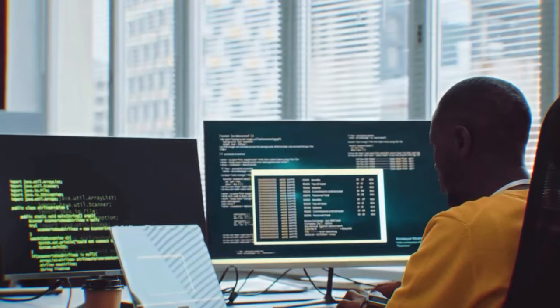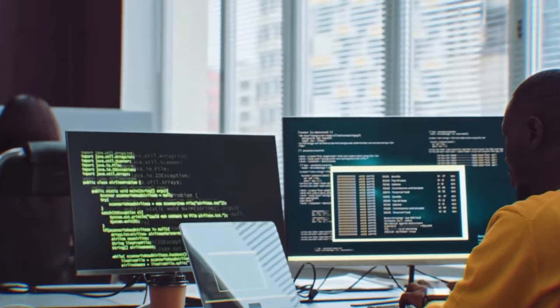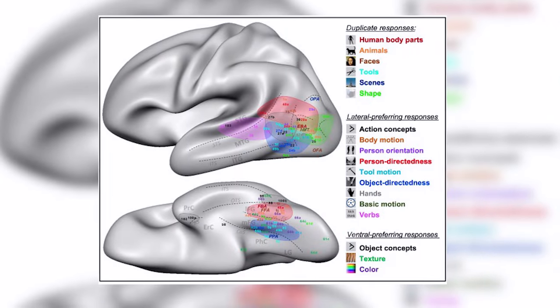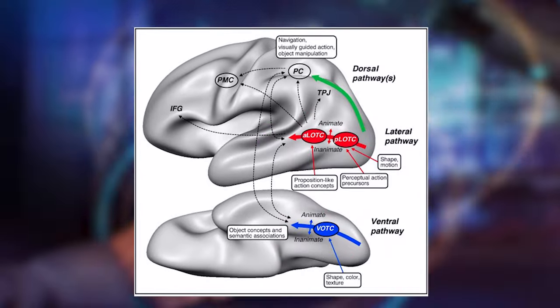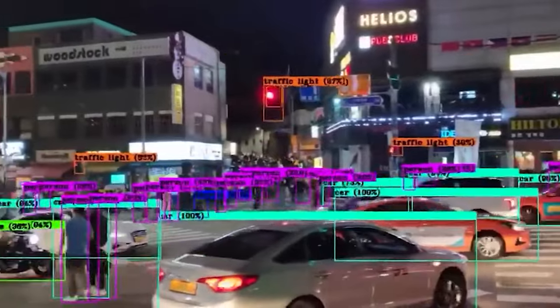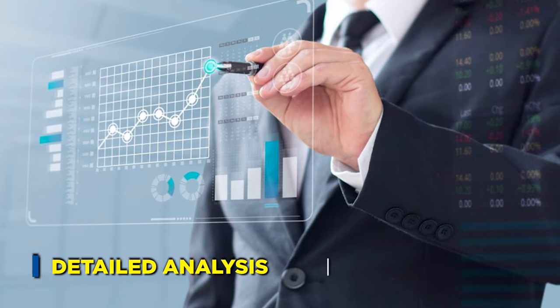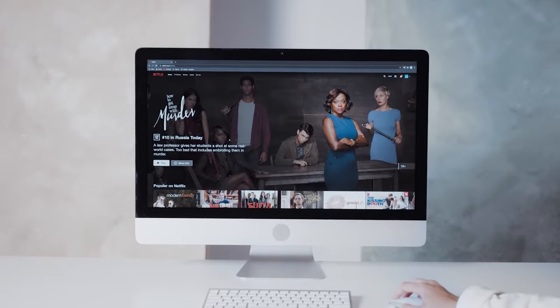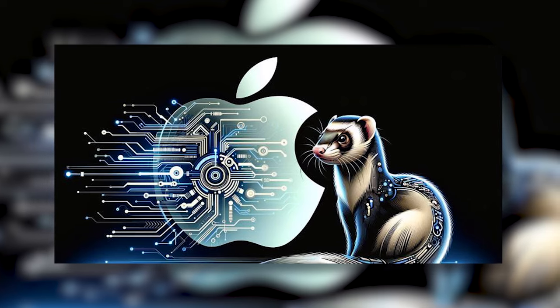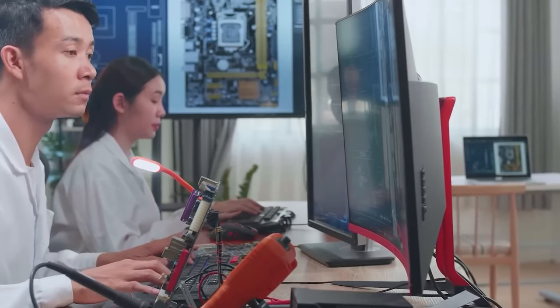Localization: One of the standout features is its adept localization ability. The model identifies specific areas within an image using specialized coordinates, pinpointing details mentioned in the accompanying text. This ensures a precise correlation between textual descriptions and corresponding visual elements. Going beyond simplistic shapes, the Ferret model considers multiple points in the designated area of interest, demonstrating a keen understanding of intricate details and spatial relationships, setting it apart in advanced image analysis.